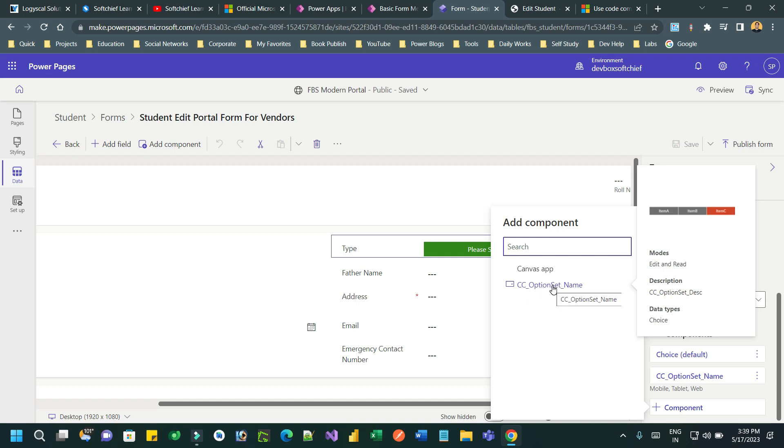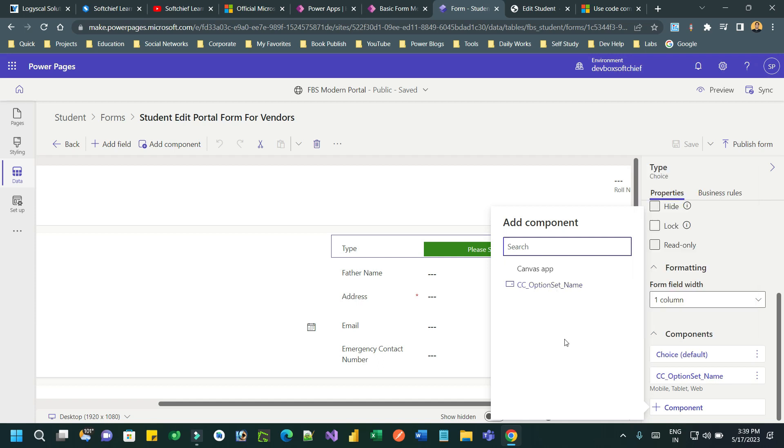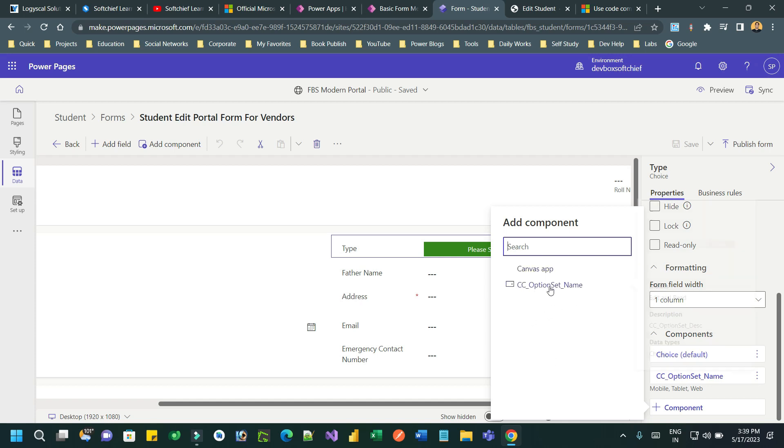This option set name code component is available by default out of the box and you can take this. If you have uploaded any custom component in your environment it will display here and you can use it.